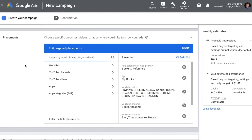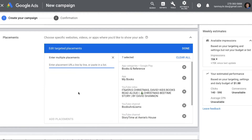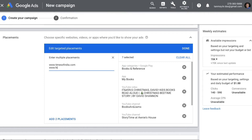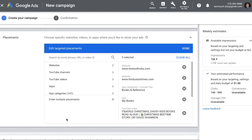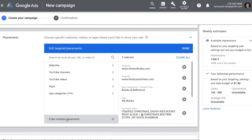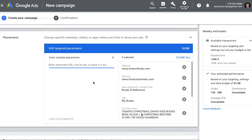Apart from this, with placement targeting you also have an option of entering multiple placements. If there are specific websites you want to target and you know they are part of the Google network, you can just type out their names and add them. You also have an option to add a complete list of web placements you want to target.